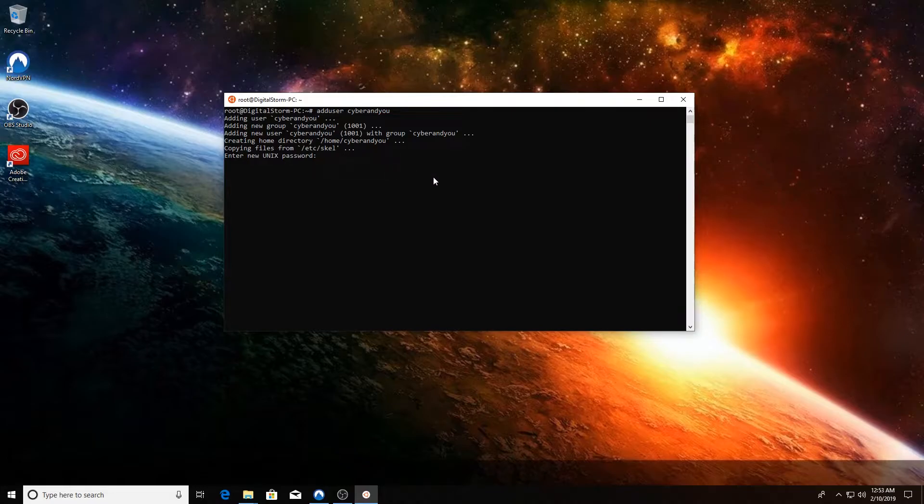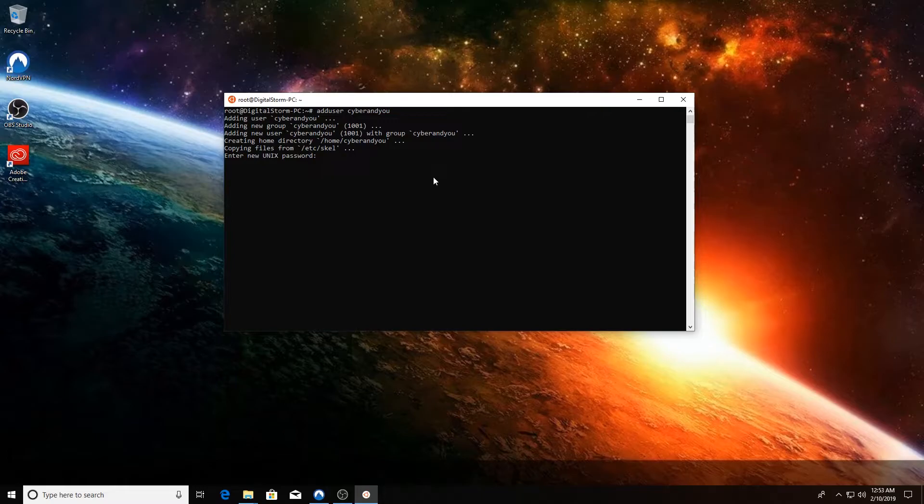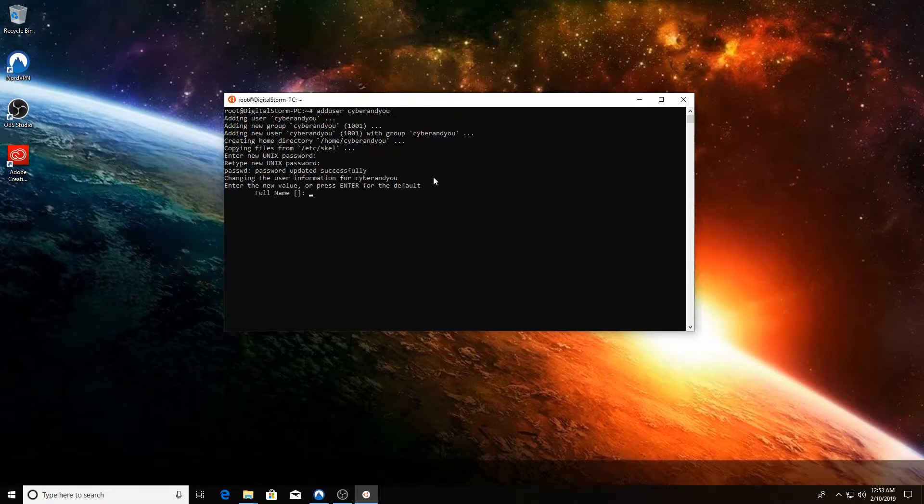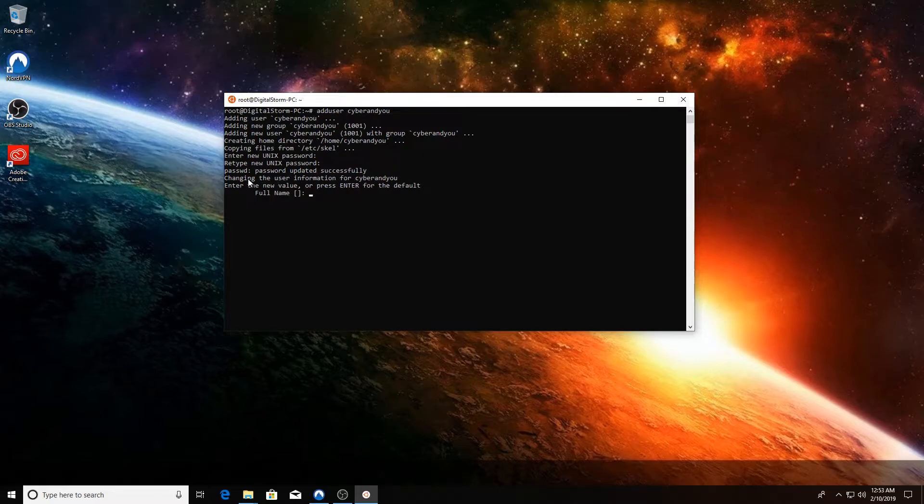Now you're just going to create a password for your account and reconfirm that password. As you can see, it automatically updates the /etc/passwd file for you.